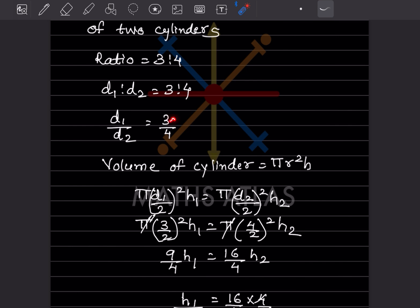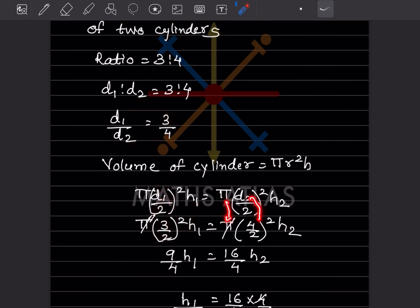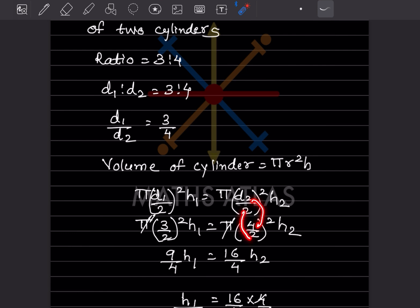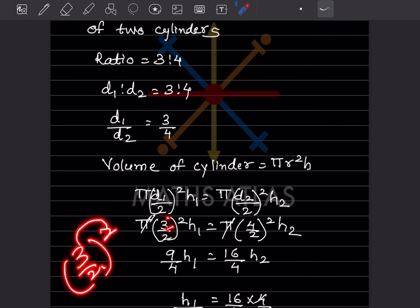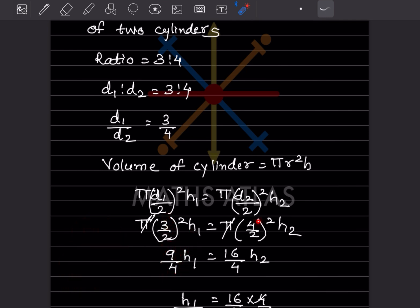Substituting d1 equals 3 and d2 equals 4: (3/2)² into h1 equals (4/2)² into h2. Squaring: 9 by 4 into h1 equals 16 by 4 into h2. Pi cancels from both sides. So h1 by h2 equals (16 by 4) divided by (9 by 4).